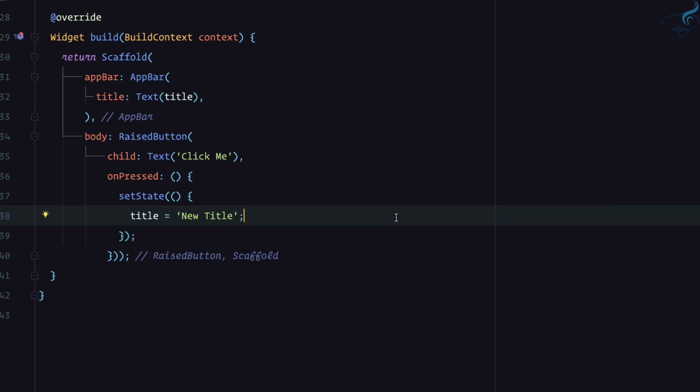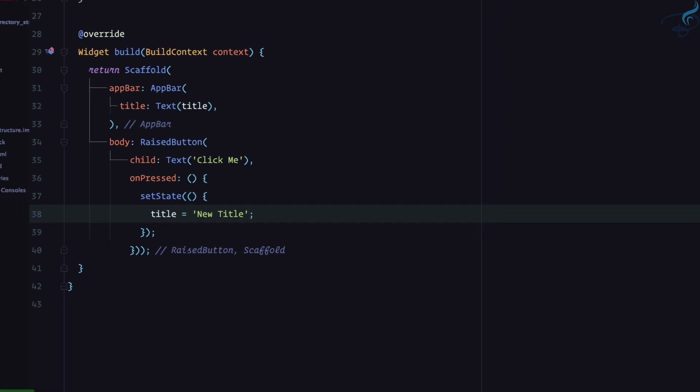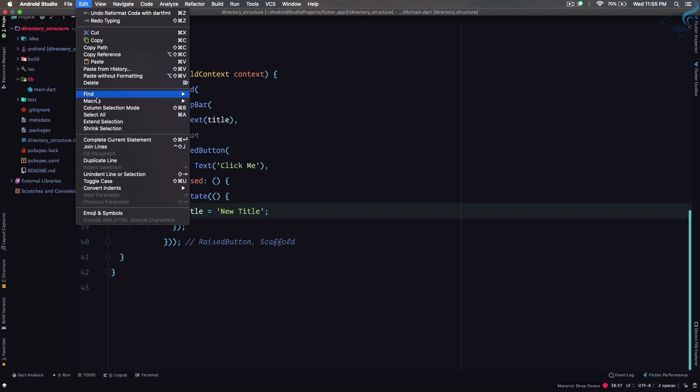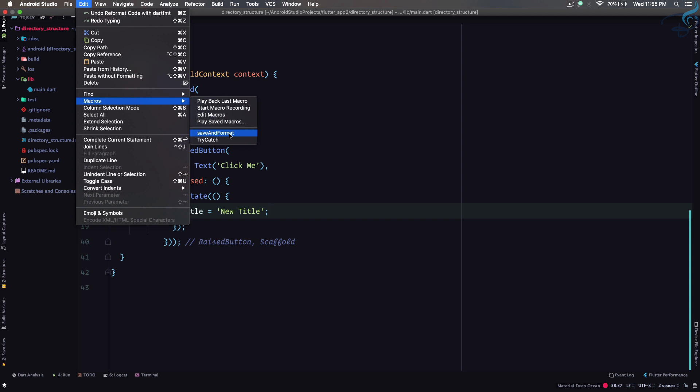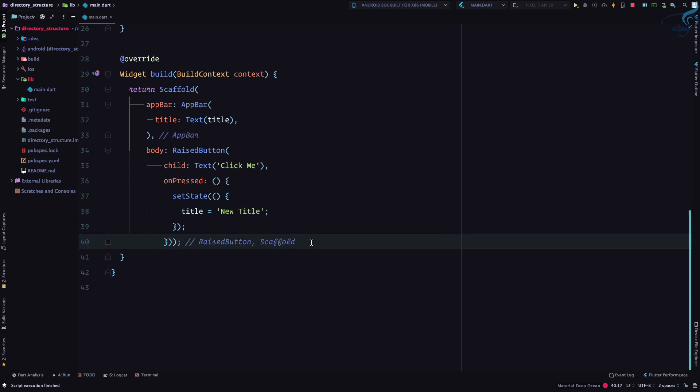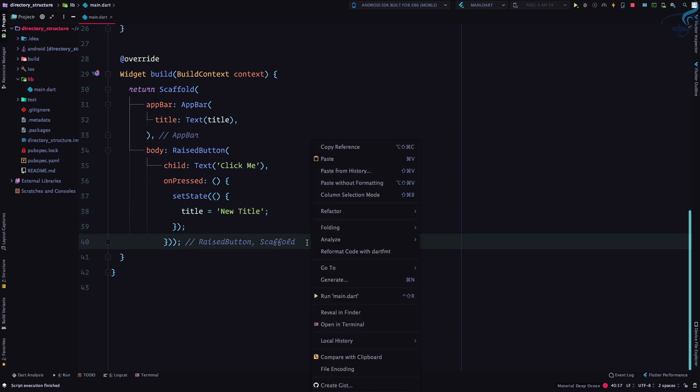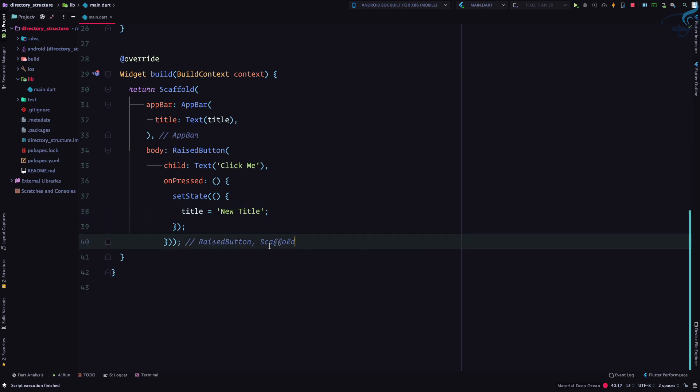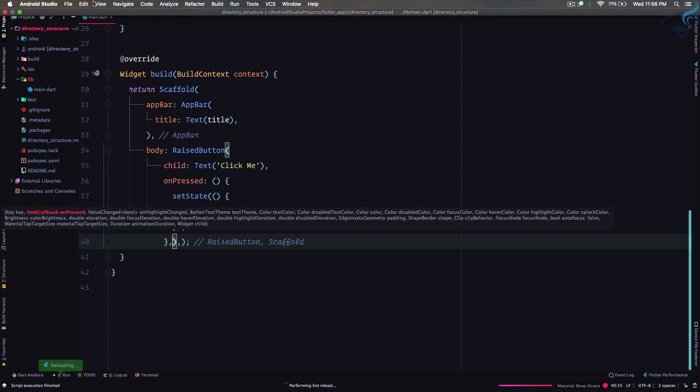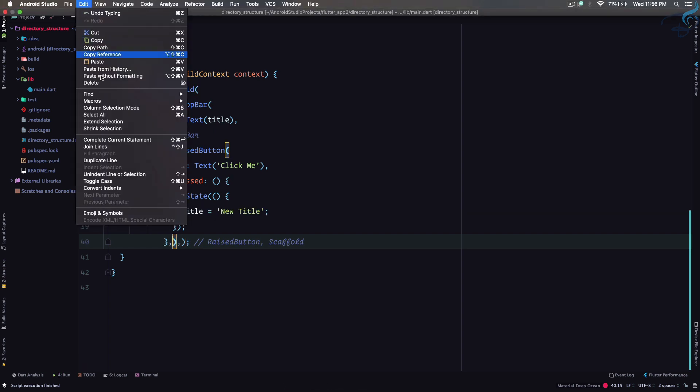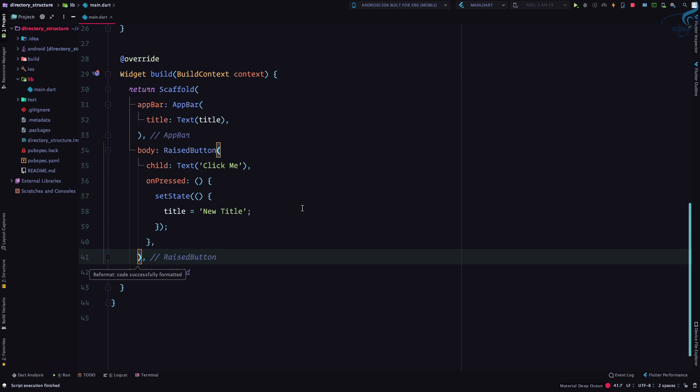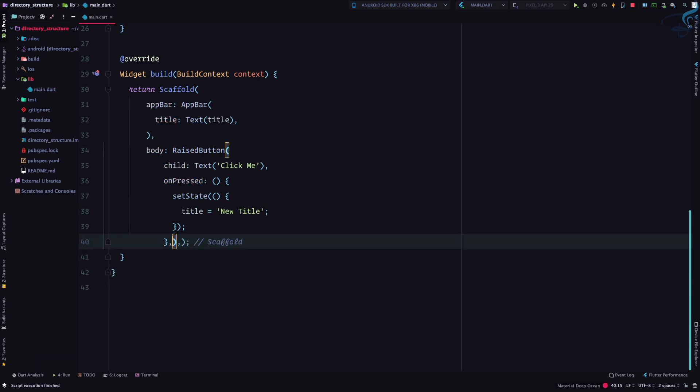So now if I save it nothing is going to happen, but if I go to edit, go to macros and now I will search for this save and format and I click here. We have to give comma here and here and now I will go on edit once more and save and format. Cool, you have seen that it is now saved and formatted.